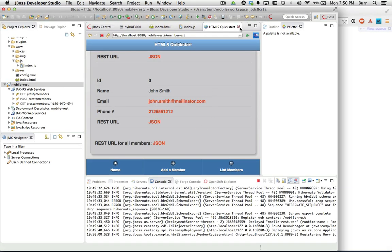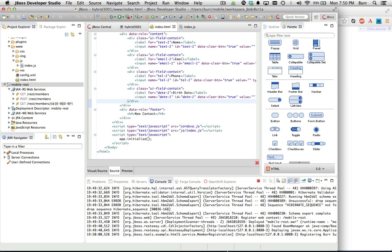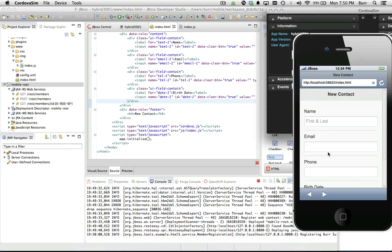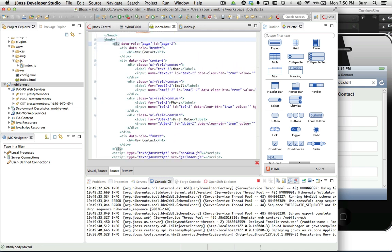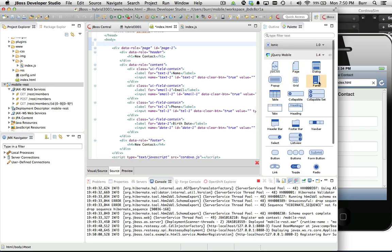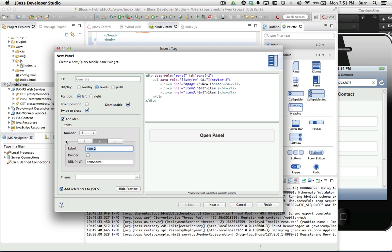That's my endpoint. Now let's wire it into our mobile application. Coming back to index.html — we had a single page, a new contact form. What I want to do is add a menu system and a new page to list all existing contacts from the database. Adding a menu — that's called a panel in jQuery Mobile, like a Facebook-style slider menu. I'll leave the generated ID as 'panel one'. The first menu item will be 'New Contact' linking to hash page-one, and the next will be 'Enterprise Contacts' on page two.